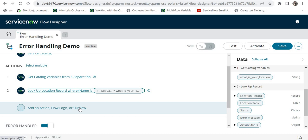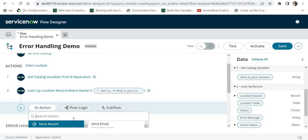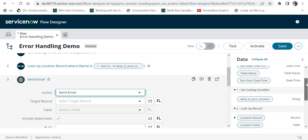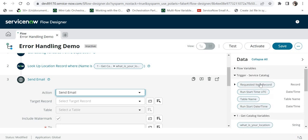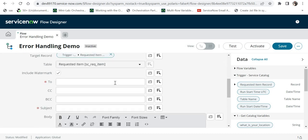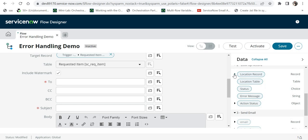After this I want to send an email to the contact of this location, saying that somebody has submitted a resignation from your location, so please take further actions. For that I will go to actions, click send email, and for the target record I will choose the requested item. Then it asks me for the email ID, so I will go to the location record and then to contact and search for the email.